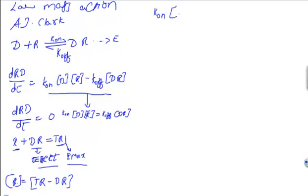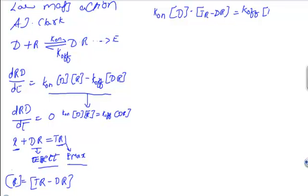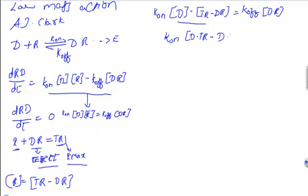I'm going to rewrite the equation: K_on times D times R, what is R here? TR minus DR, equals K_off times DR. I'm going to multiply these two, so K_on times D times TR minus D times DR equals K_off times DR.